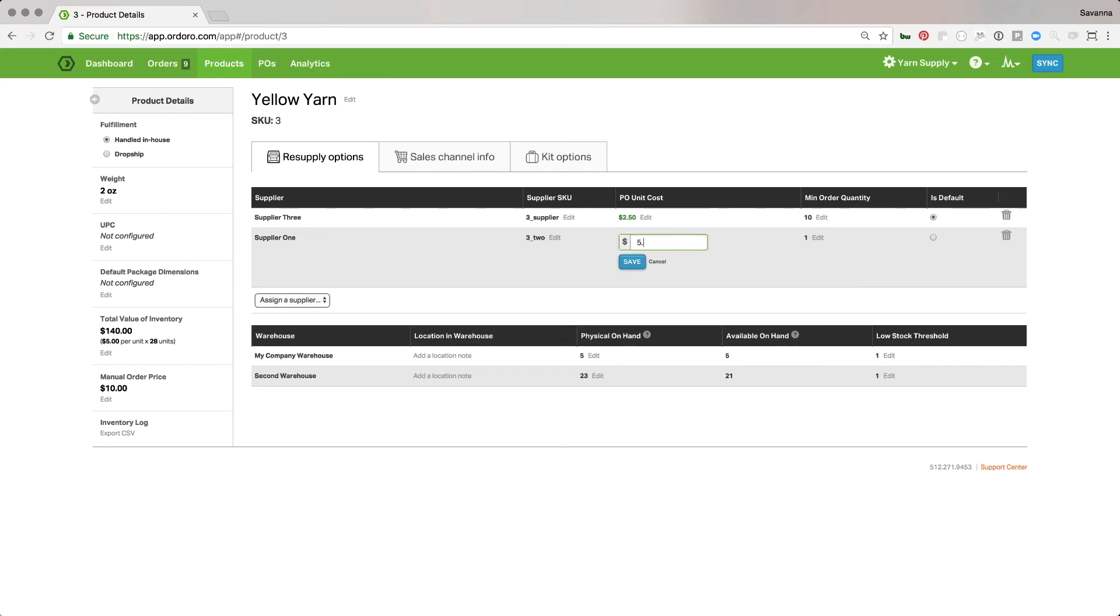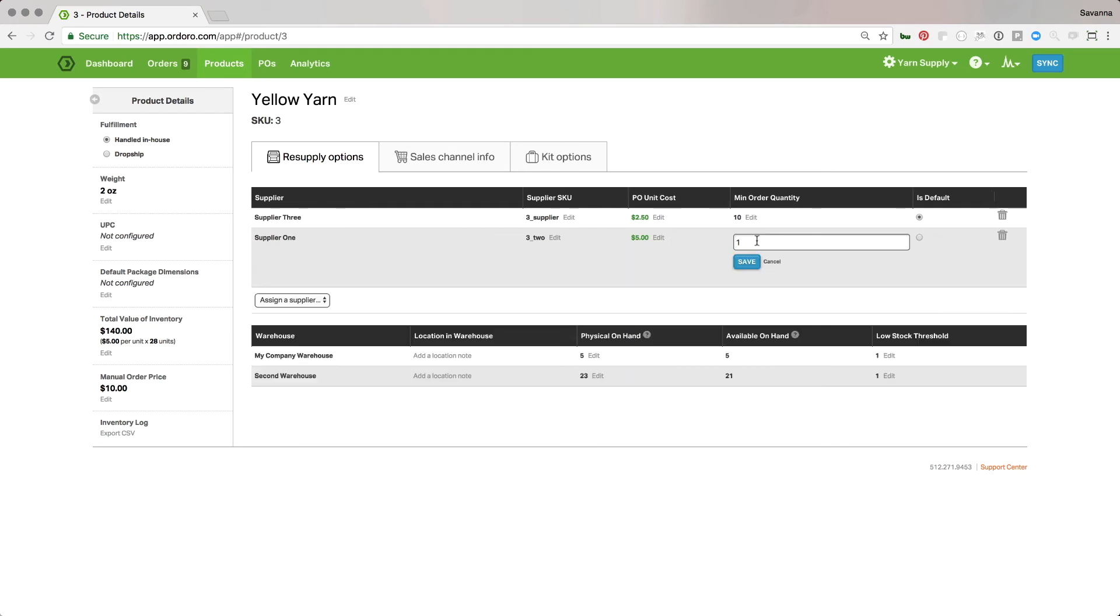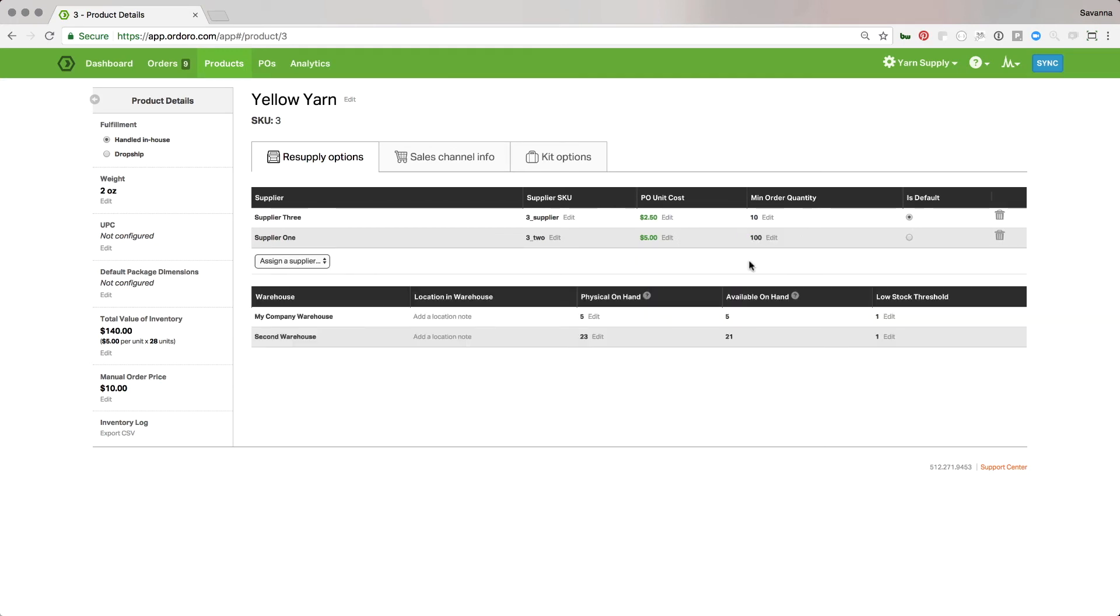That way, maybe if you need to switch between them occasionally or something like that, you can. But whatever you have set here, whoever's the default is the one that's going to pop up first when you're creating a purchase order.